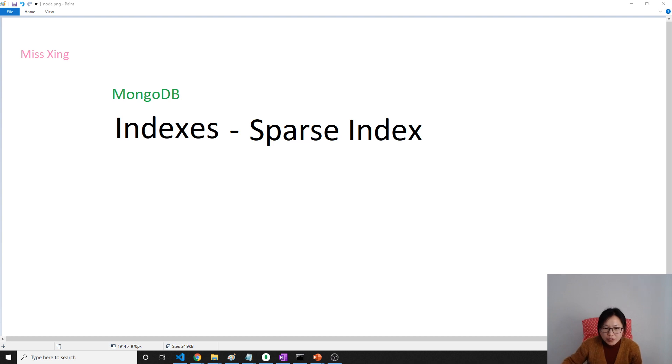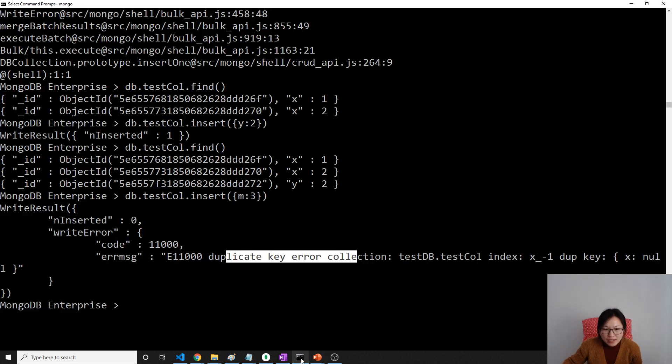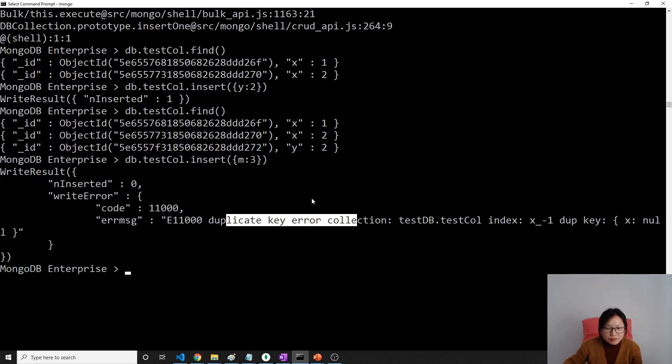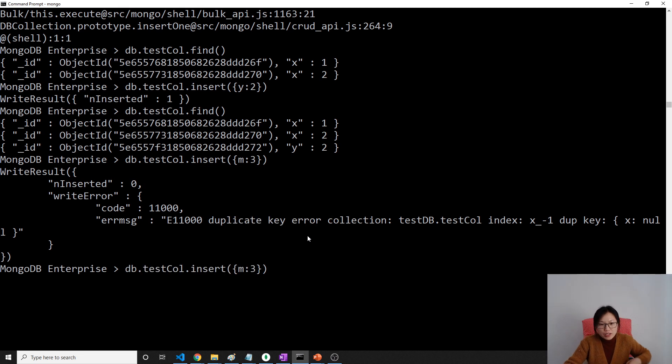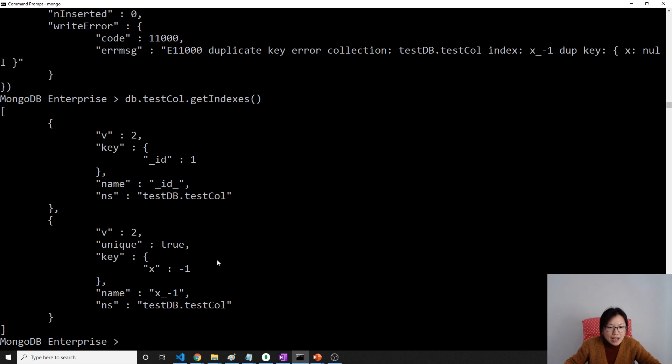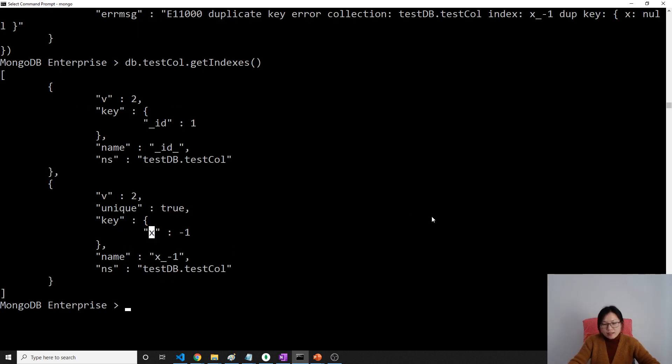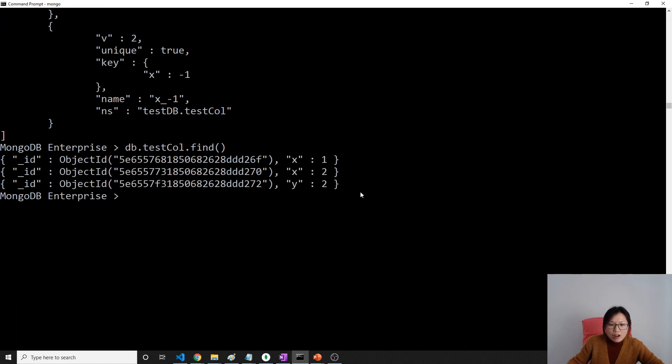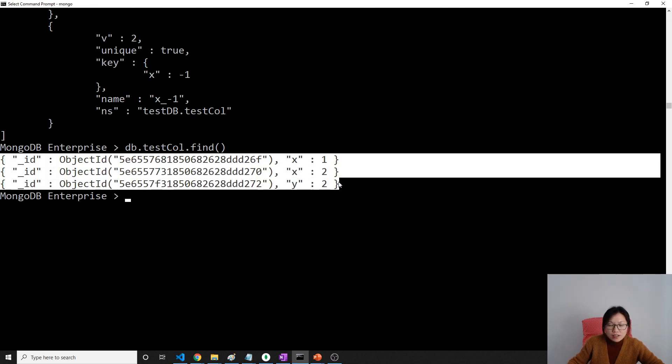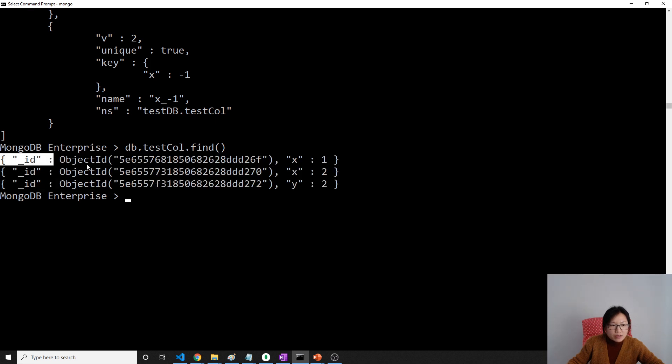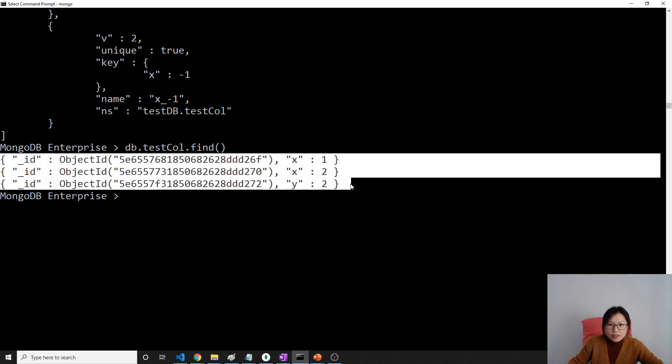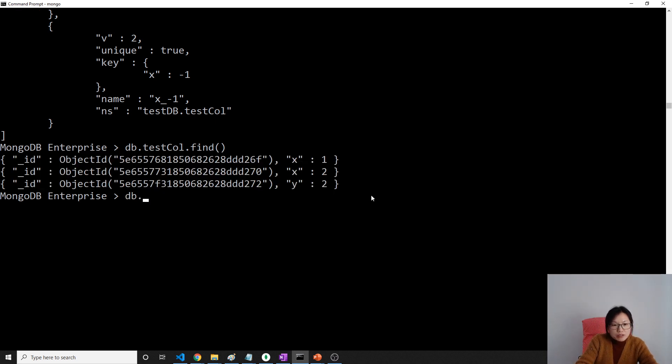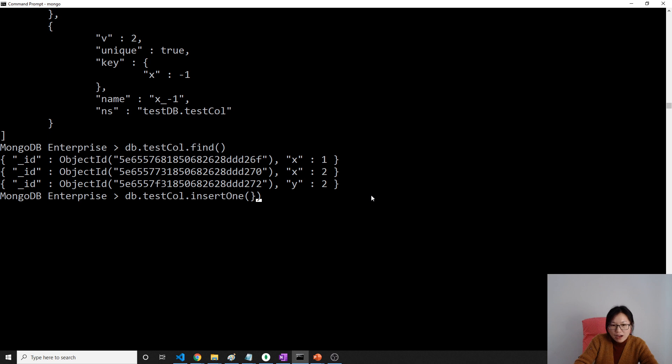Let's give you the scenario. Do you remember this one? We created a unique index on the x field. And then, this is our document. And now when we are trying to insert one, if I try to insert another document which is y is 5,